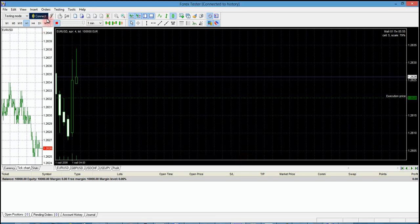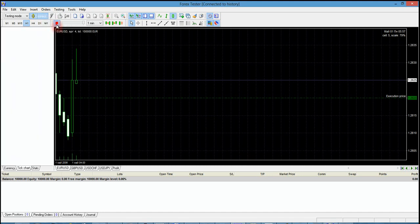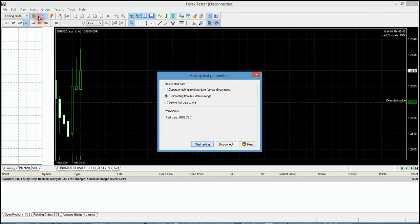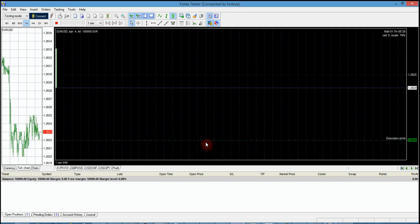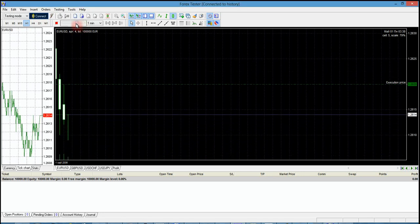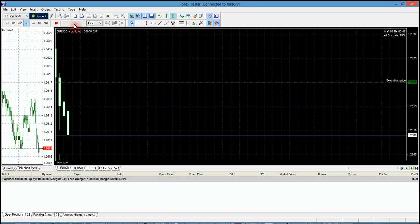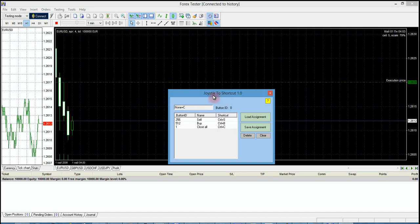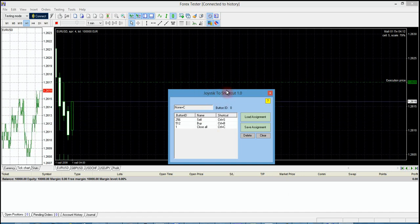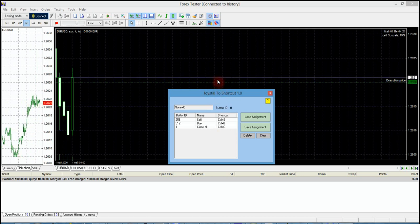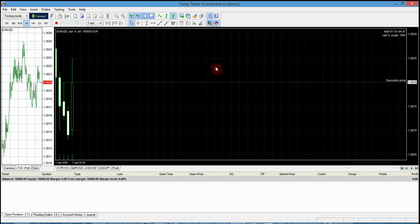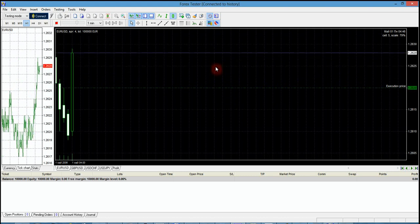Let's check how it works. First, press Connect, then choose a data range and start testing. Testing began — let's adjust the speed to a bit slower. We can even keep this window in the background and it works fine.